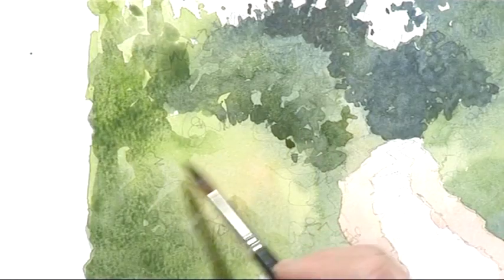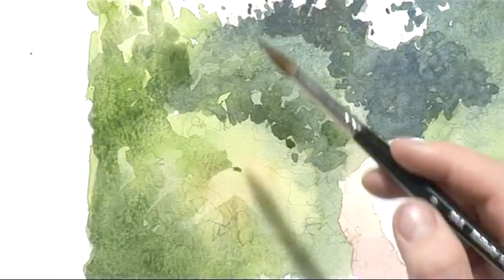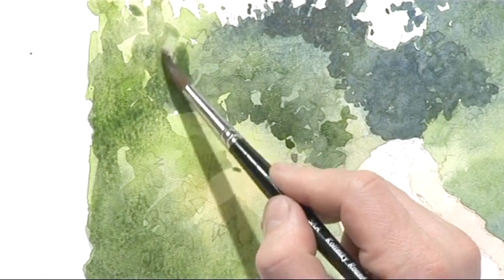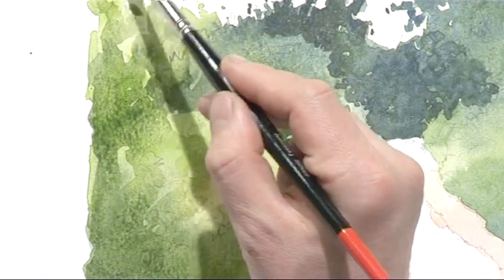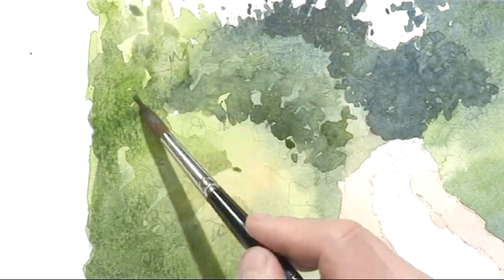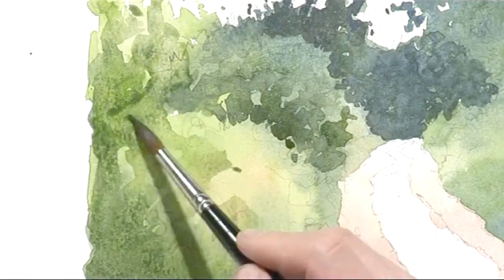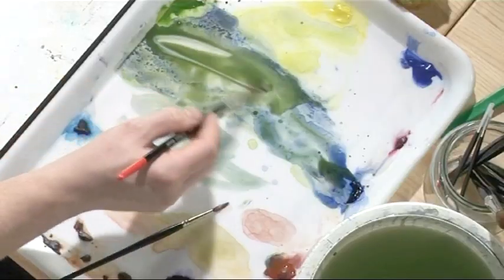Just take a bit of that wetness out of there, that's probably going to run back a little bit there. Doesn't matter.